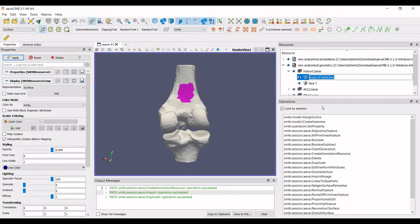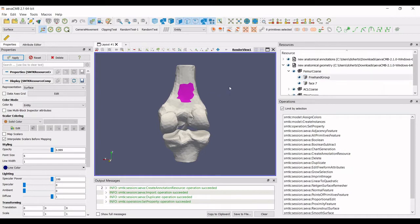Click on the anatomical geometry and then select export to FEBio. The selected resource is all three models.